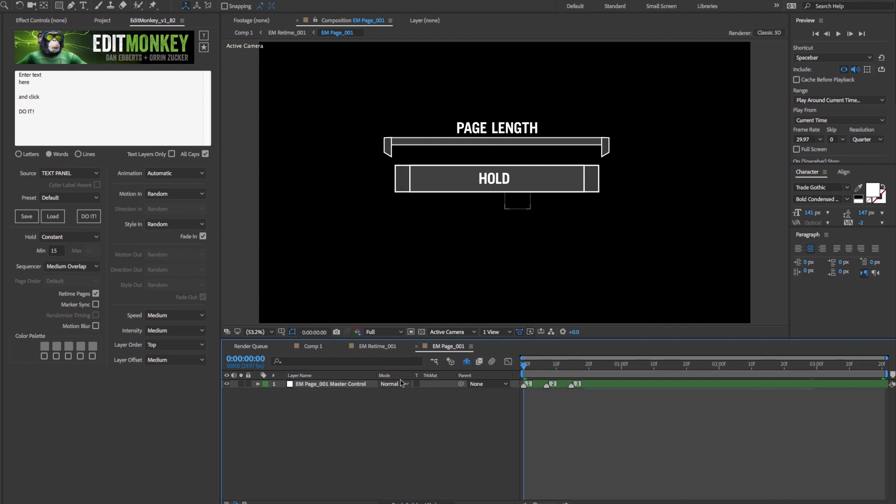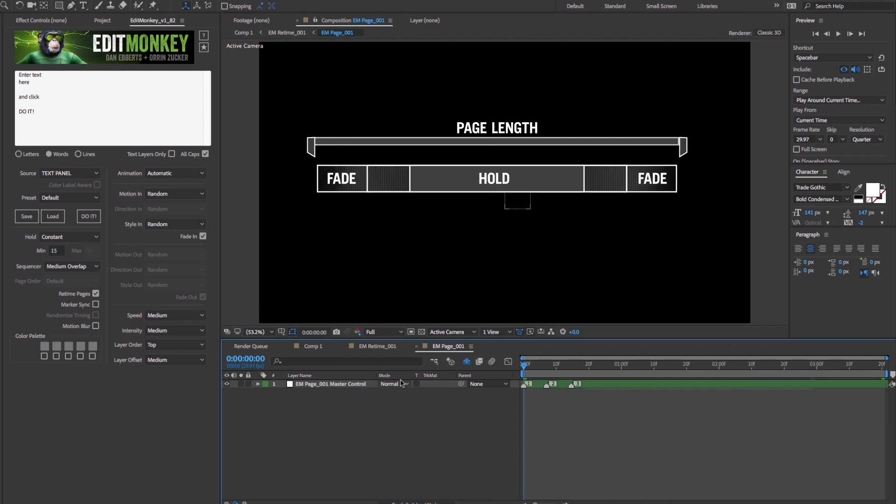If the layer is animating or fading, the length of the page increases to accommodate the additional time allotted for the animation. That length is controlled by the speed setting.